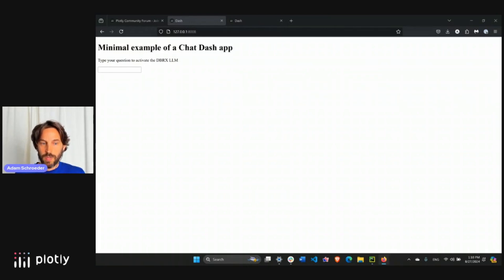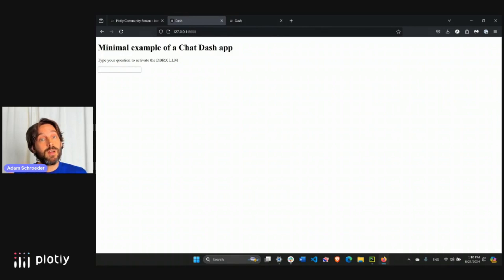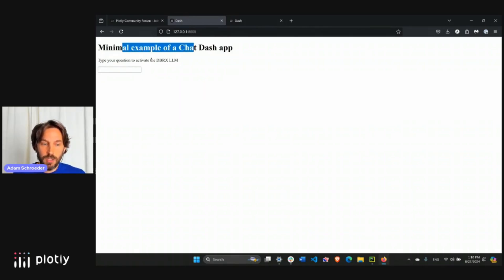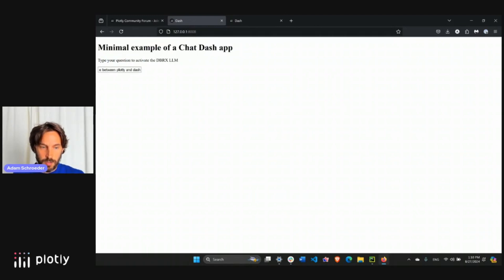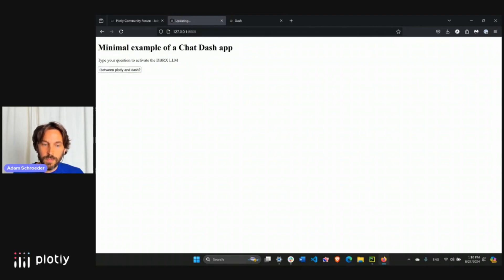Here you see we have our simple app. Again, it's simple on purpose because I want to show you how to incorporate the DBRX large language model into Dash. In this case, we just have a title, a subtitle - type your question to activate the large language model. And we'll type here, I'll copy paste it, what's the difference between Plotly and Dash? Question mark, enter.